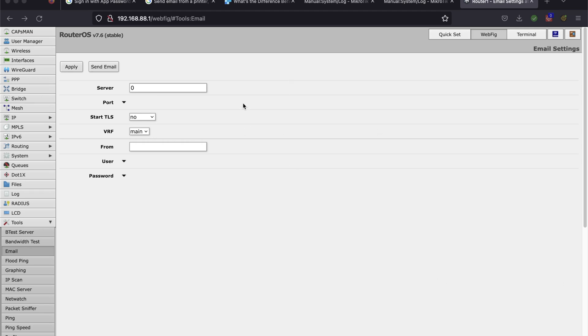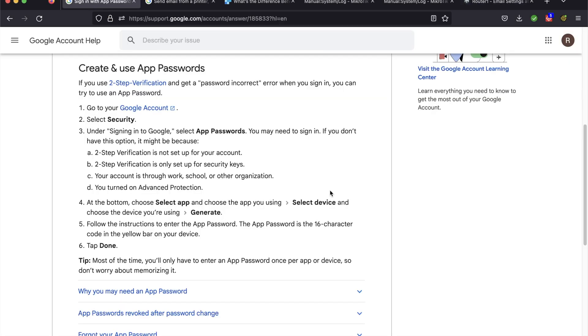I'm going to show you how to set up email alerts on your MicroTik router for specific log topics. I'm going to use a Gmail account to do this. I'll leave a link in the description for all the documentation that I referenced to set this up.